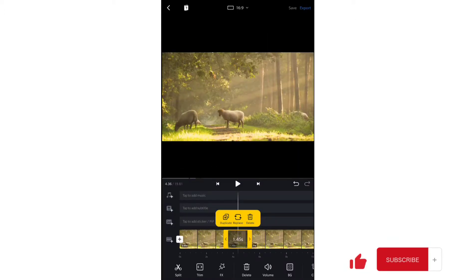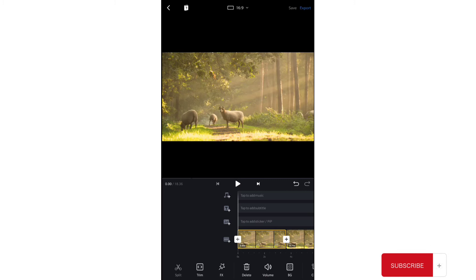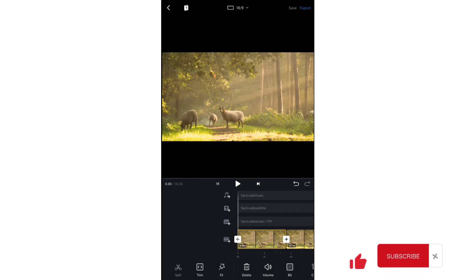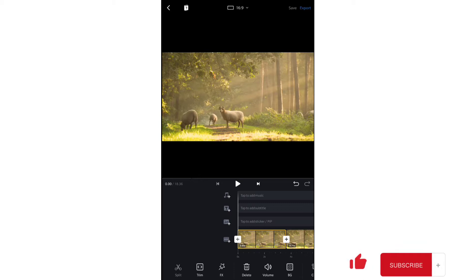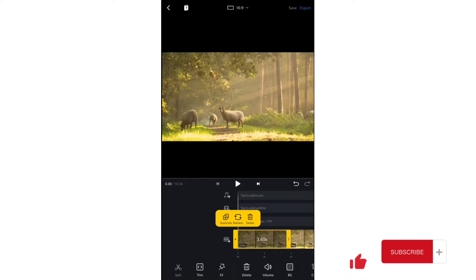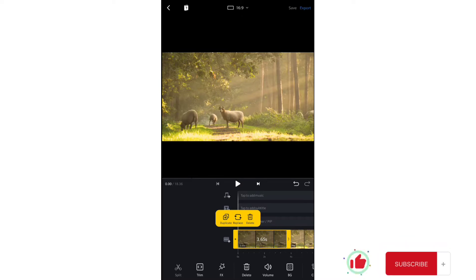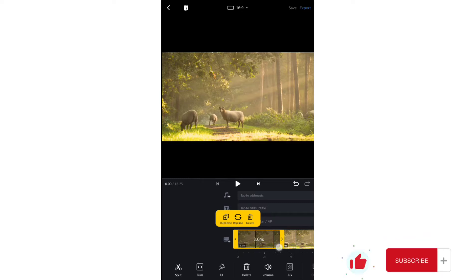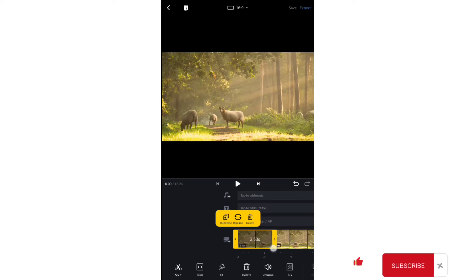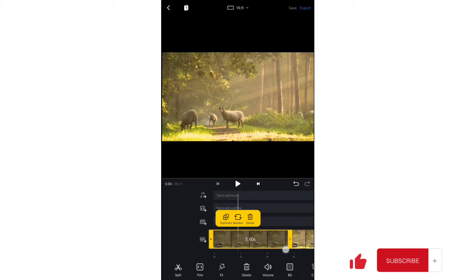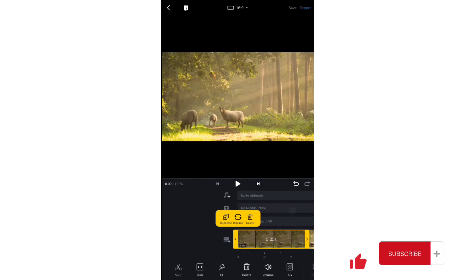I also forgot to mention trimming. If you tap on any clip, the left and right corners of the clip change. Hold for about two seconds and you can then drag left or right to trim the video.